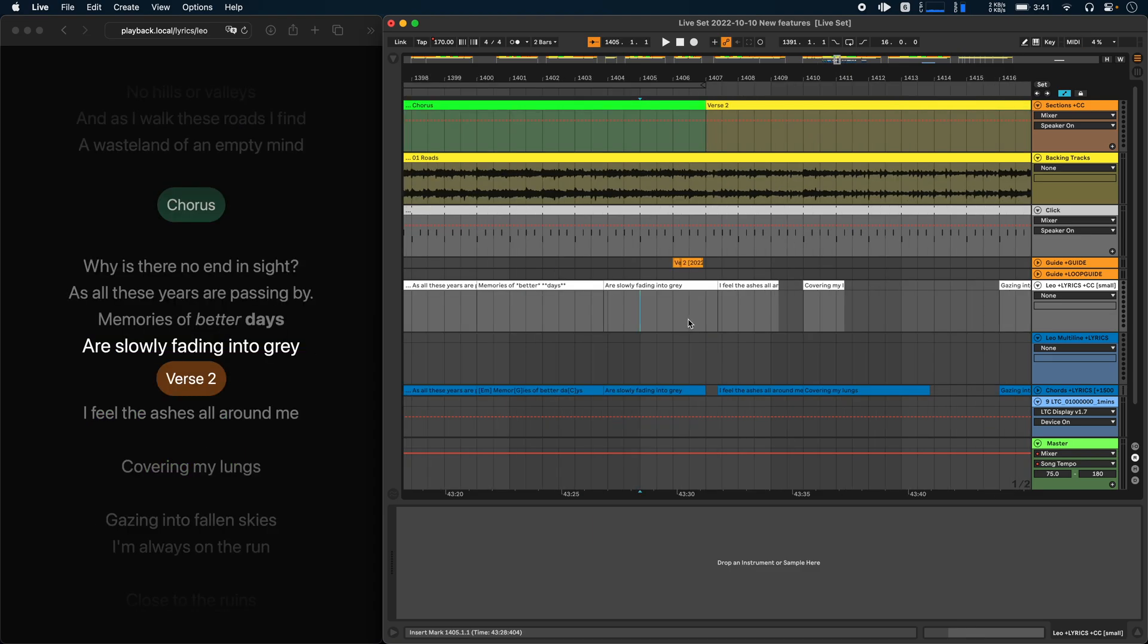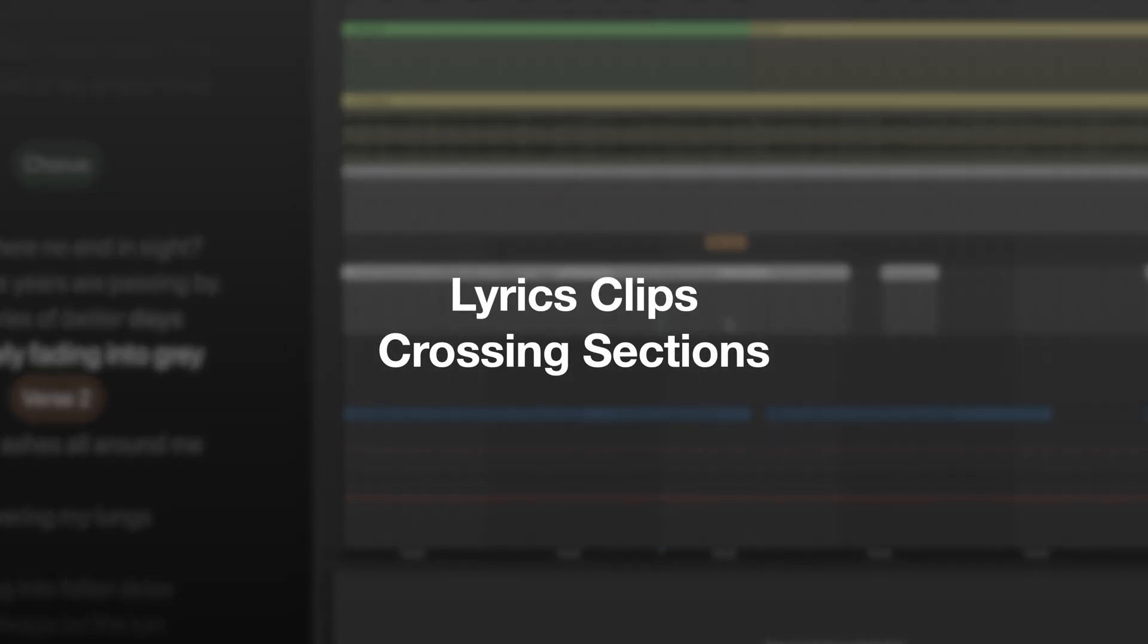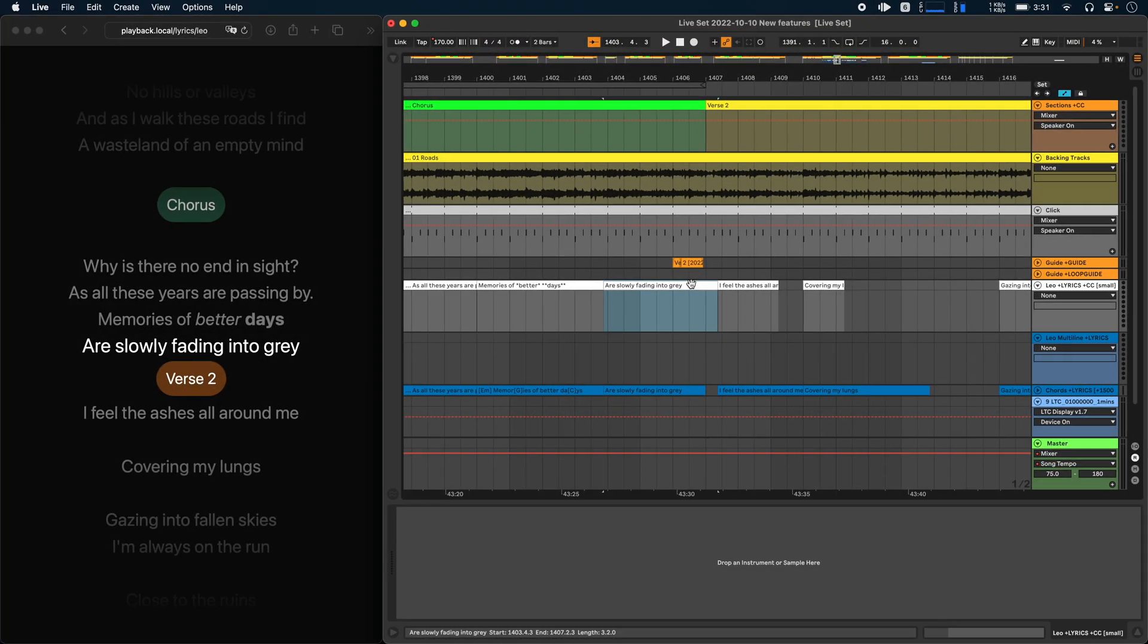Speaking of lyrics, you can now also decide whether lyrics clips that cross a section are placed before the section header or afterwards. By default, if more than half of a clip lies before a section marker, then Ableset will display the lyrics line before the section header. And if more than half of the clip lies after the section marker, the line is displayed after the section header.